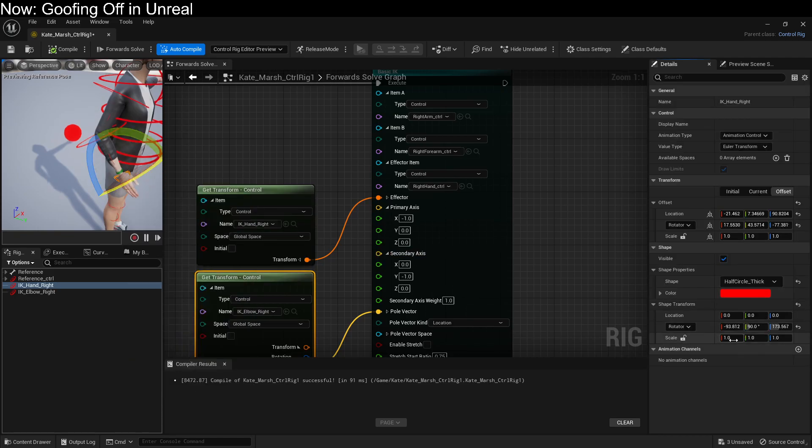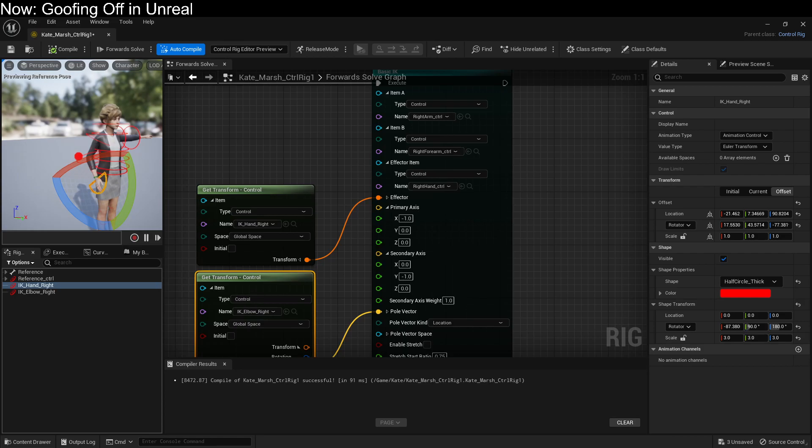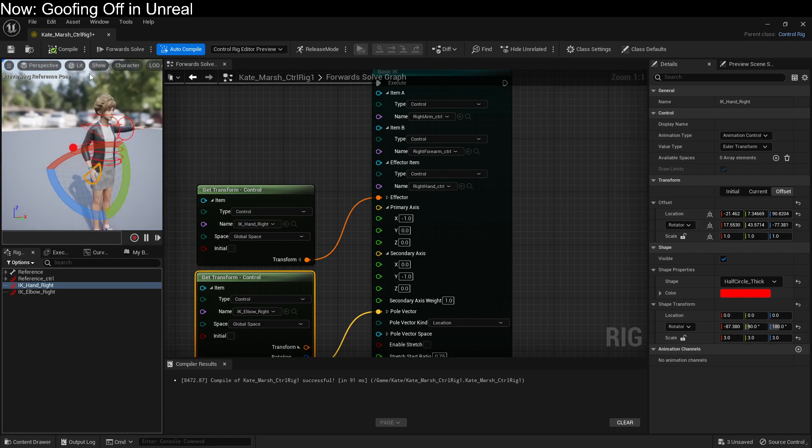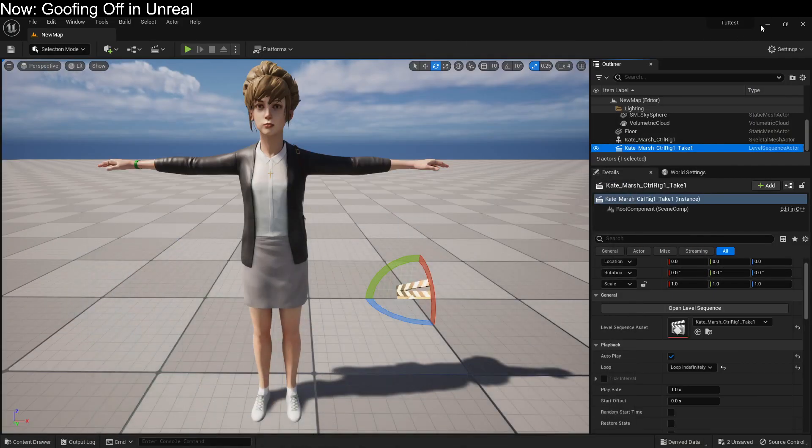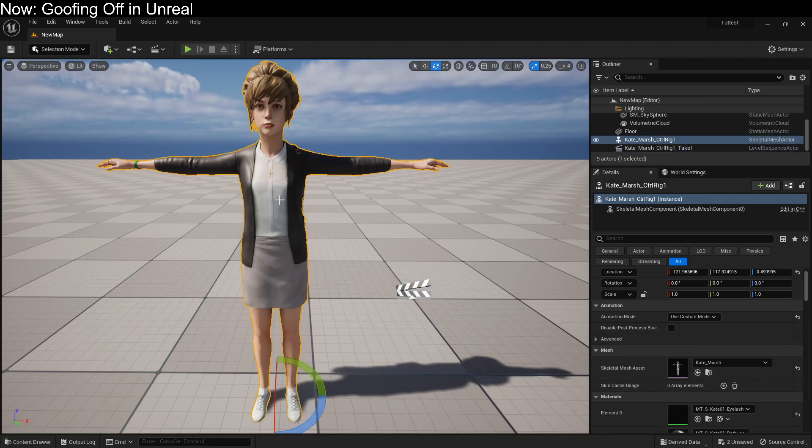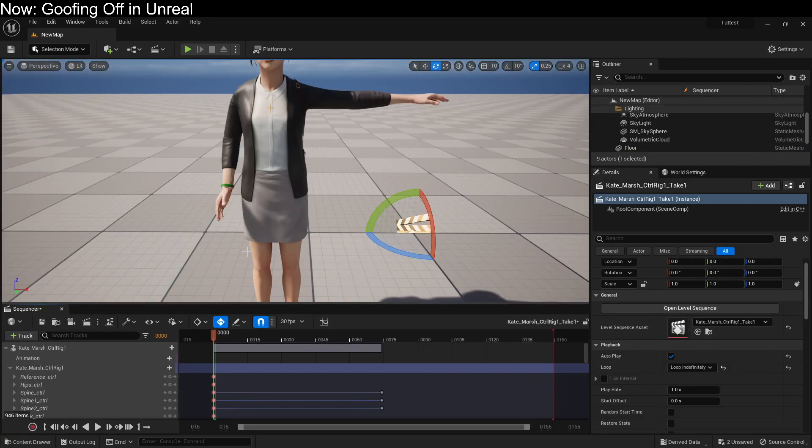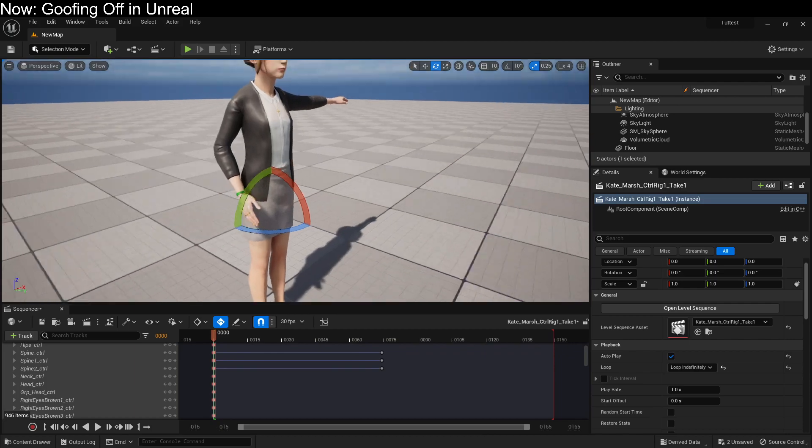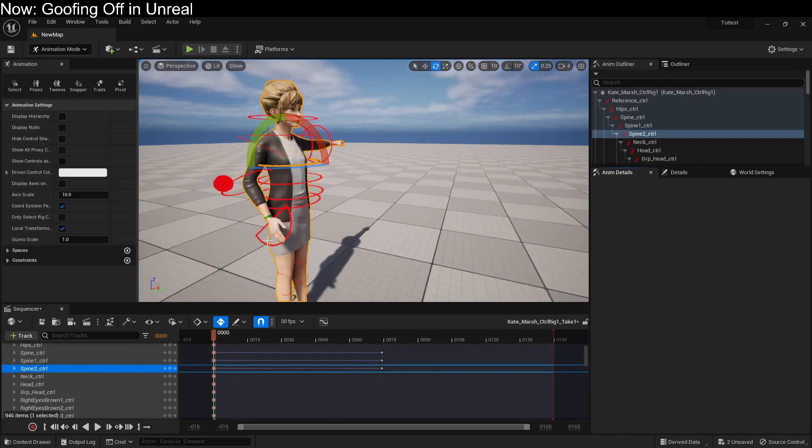And we can just bring this scale way up. Something like 3, 3, 3. That'll give us a nice, easy to handle hand. Now if we go back over here into Unreal and we open up our level sequence, we can try and grab her hand.